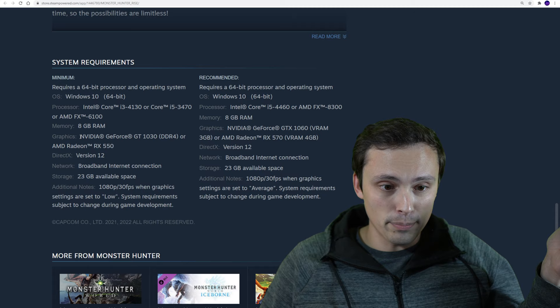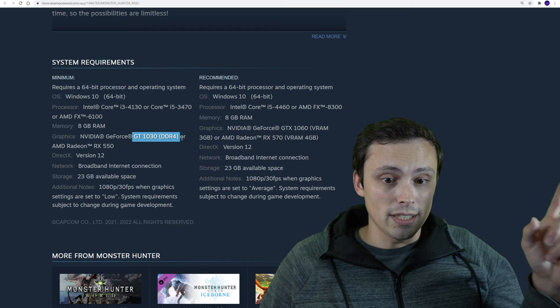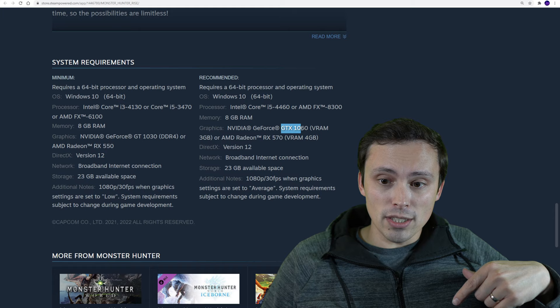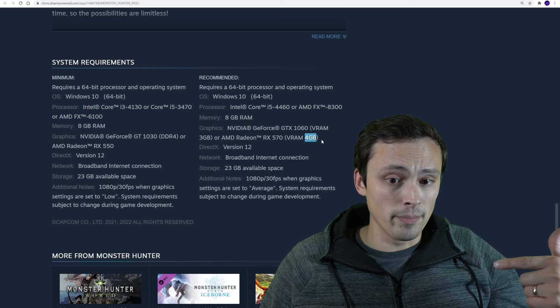And then we've got graphics. The minimum is only a GT 1030. It does say the DDR4 version. I believe there are versions that didn't have DDR4. Or the RX 550. No, these aren't exactly equivalent, but we will take a look. And then the recommended GPUs are popping up to the trusty old GTX 1060. And here's some good news. It says the 3GB VRAM version. The AMD card is an RX 570. This one has 4GB of VRAM.